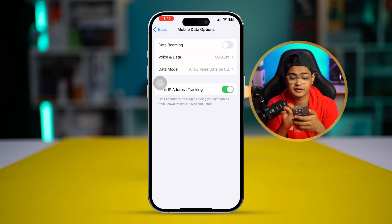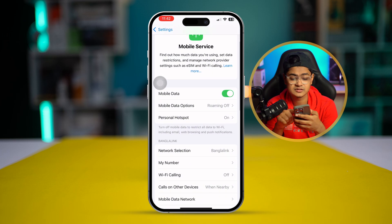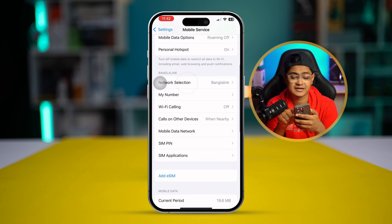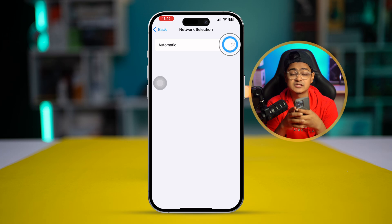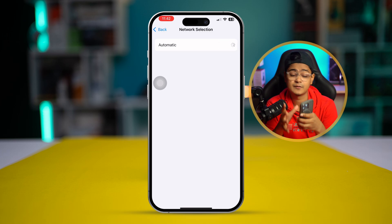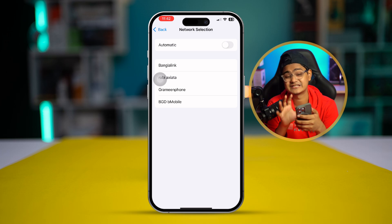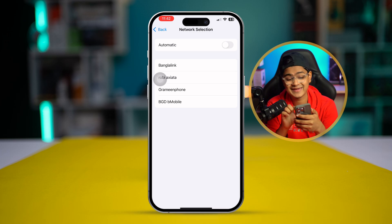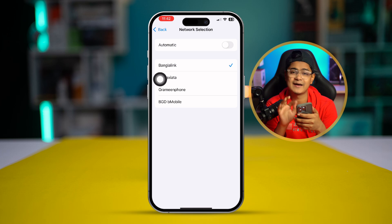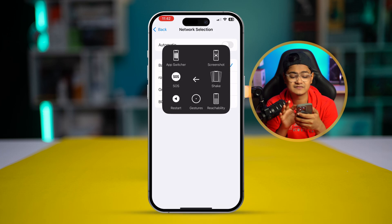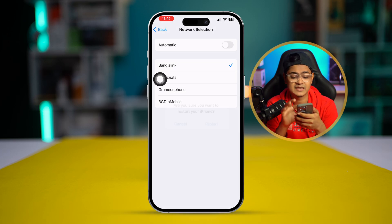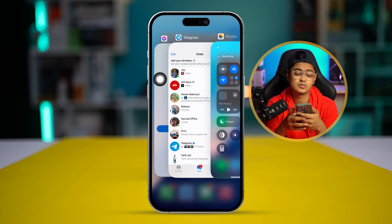At the same time, go back, scroll down, and select Network Selection. Turn off automatic selection, wait for about 10 to 20 seconds, and it will show you the name of your SIM network. Select that network, and then restart your iPhone. After that, your problem should be solved.